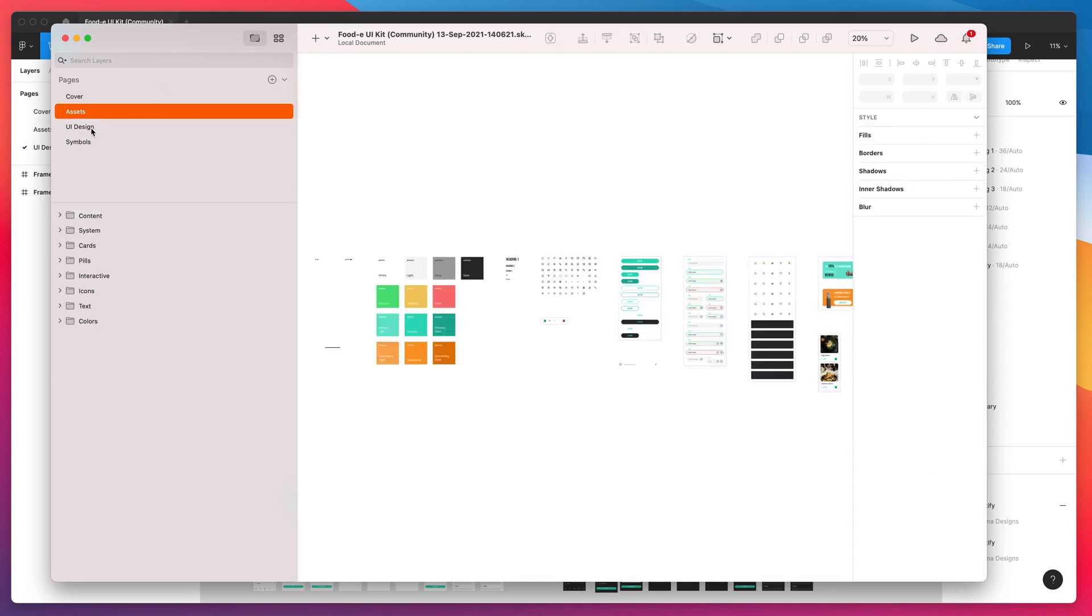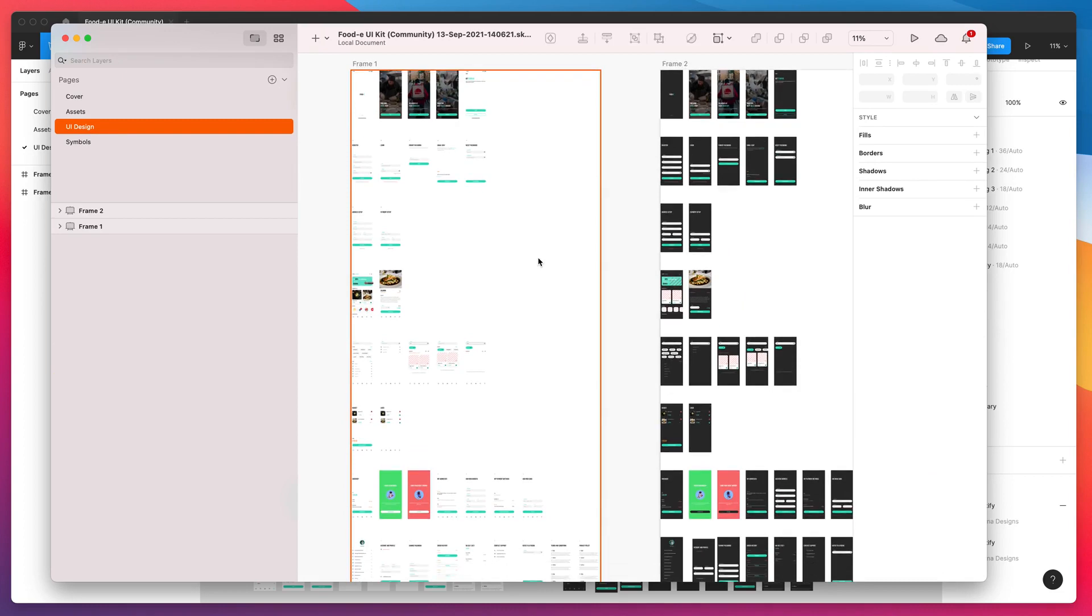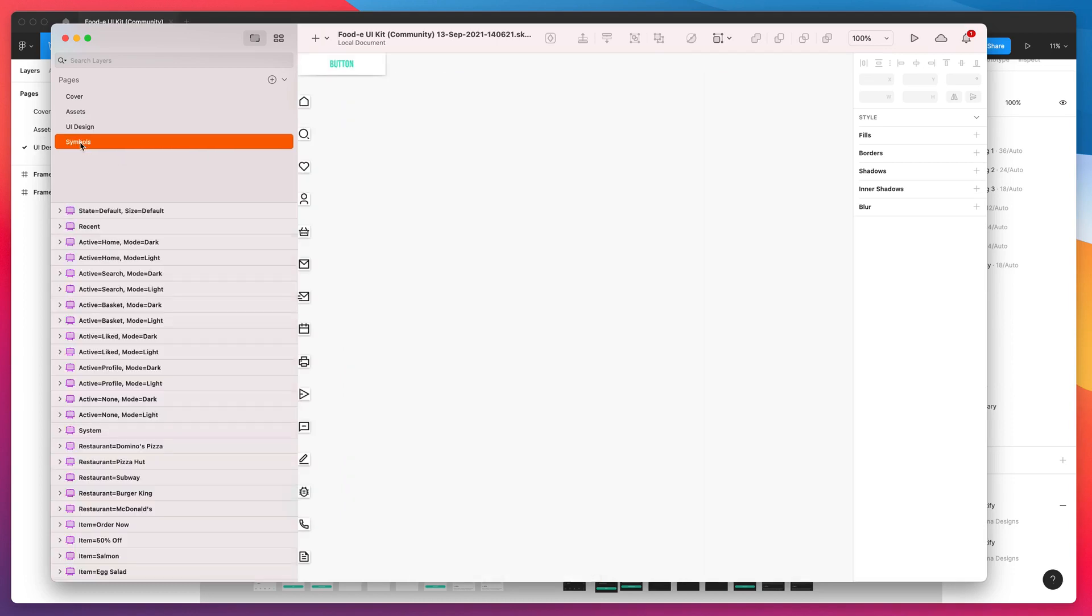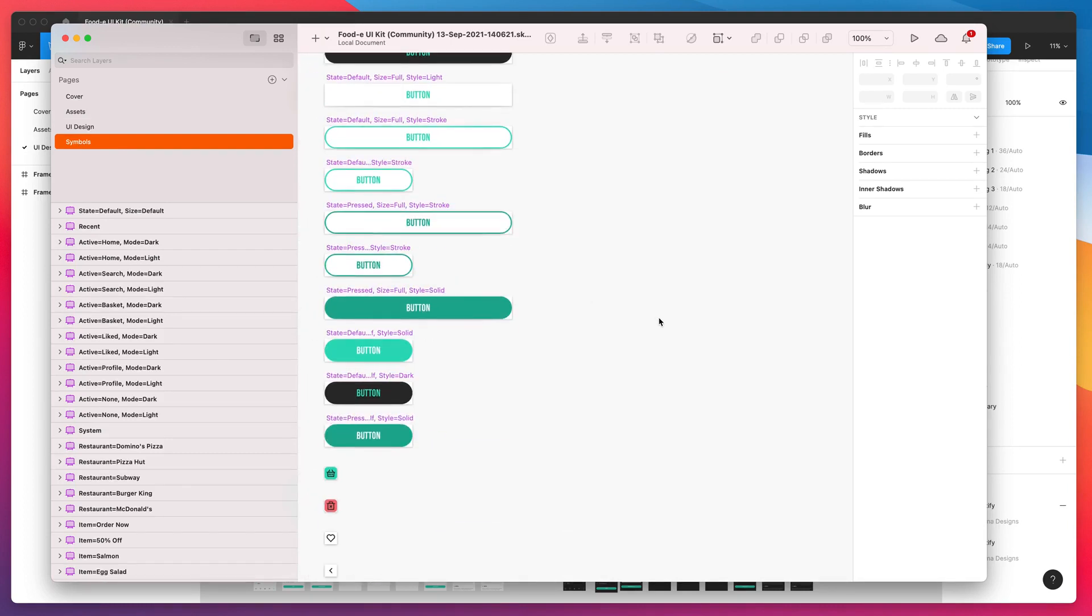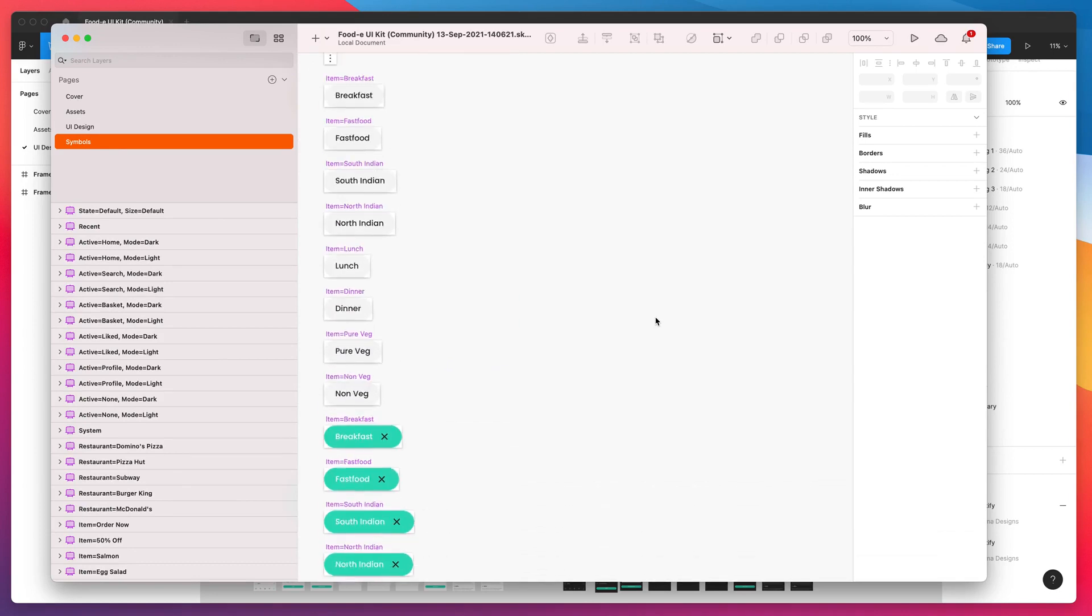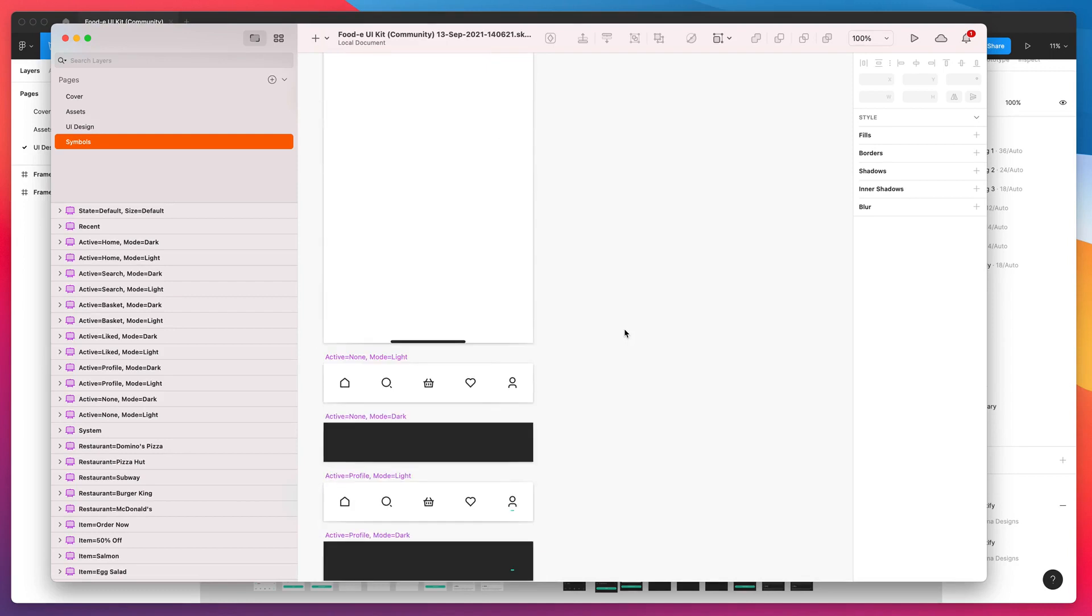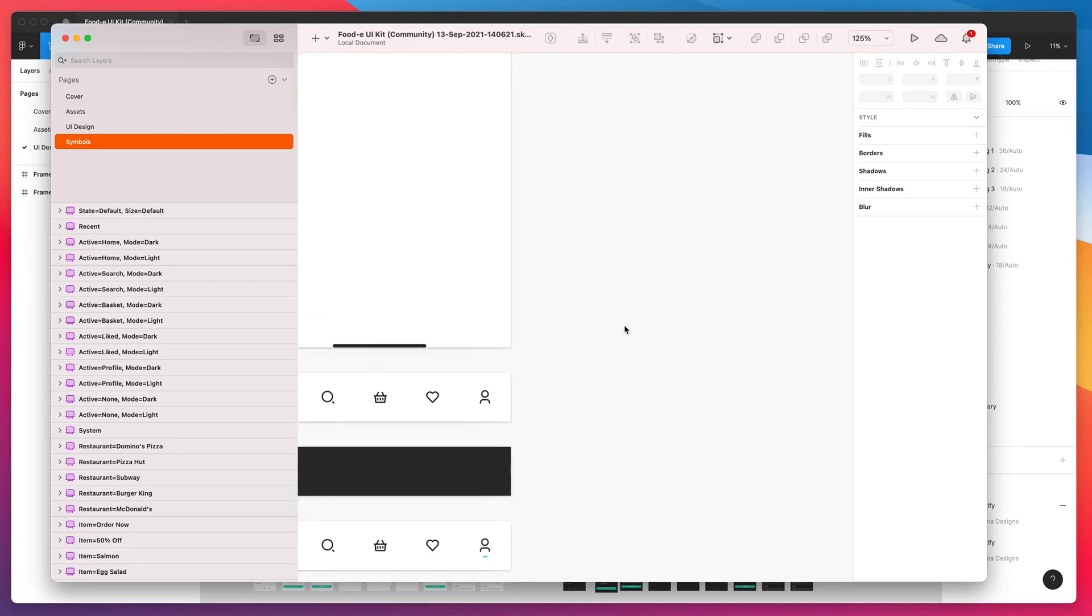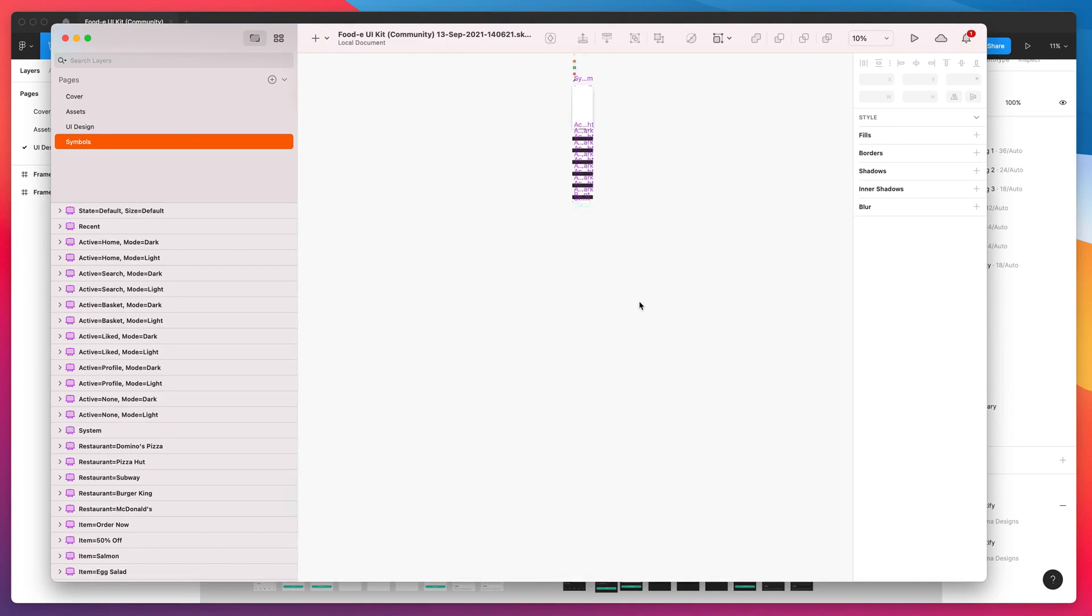We've got our assets page, UI design page, all looking really good. Because we enabled the Figma to Sketch symbol option, we also have a brand new page which wasn't in our Figma file called Symbols. If you go on the Symbols page, you'll see here that it's actually exported every single Figma component from the Figma file onto the Symbols page. If we zoom out, we'll be able to see quite a lot of symbols on the page. That's all the components and their variants.